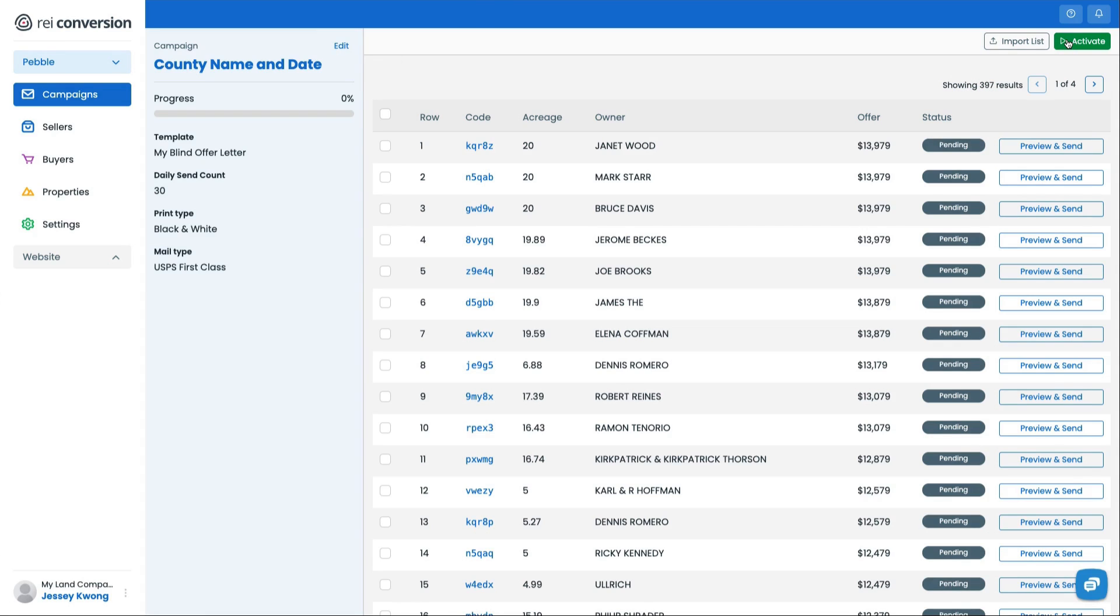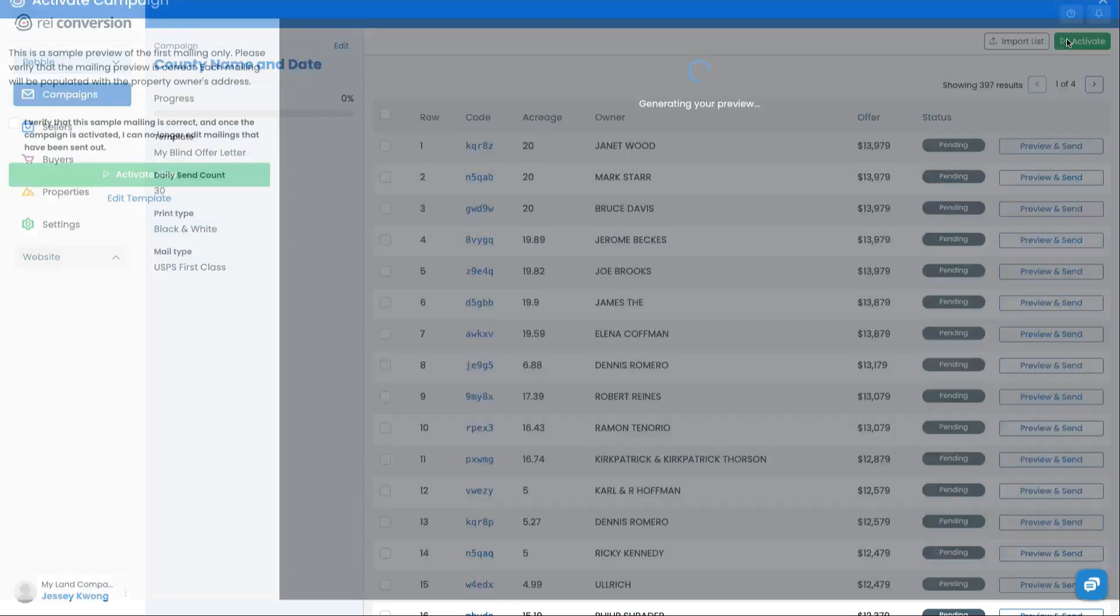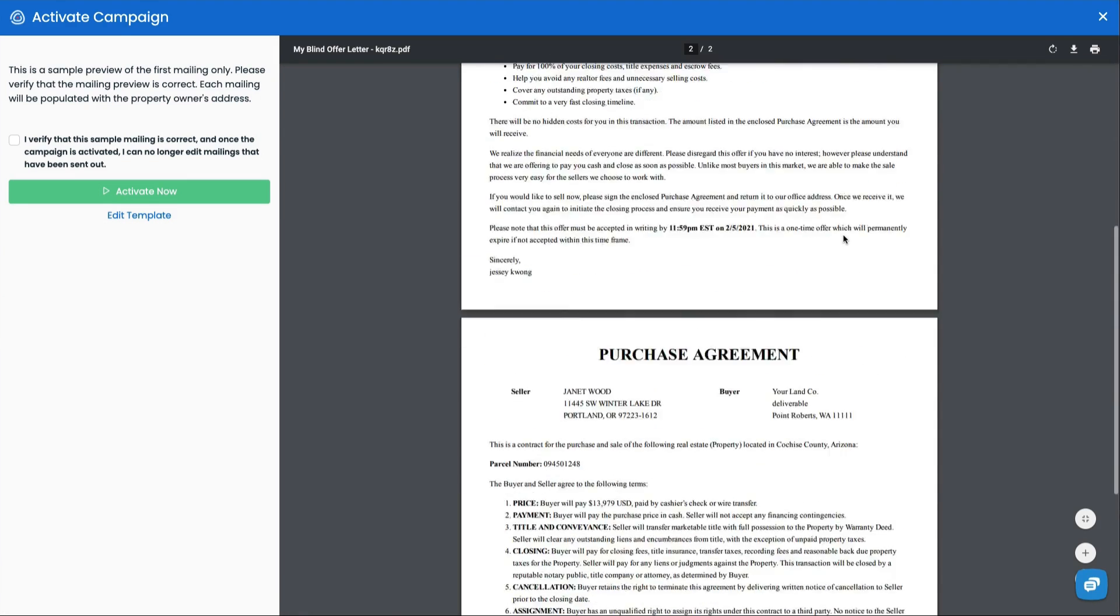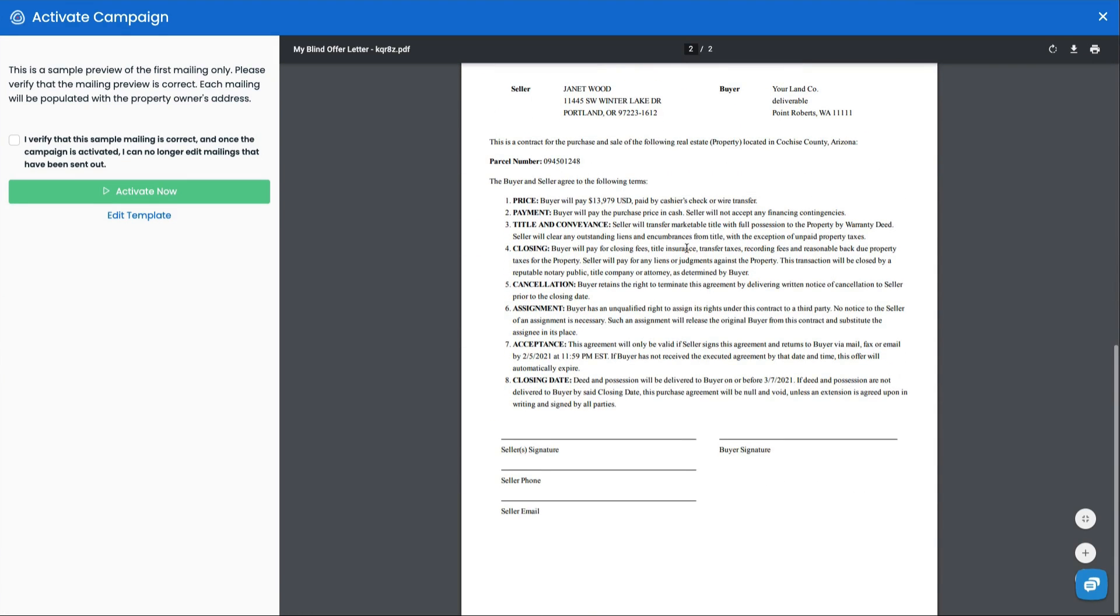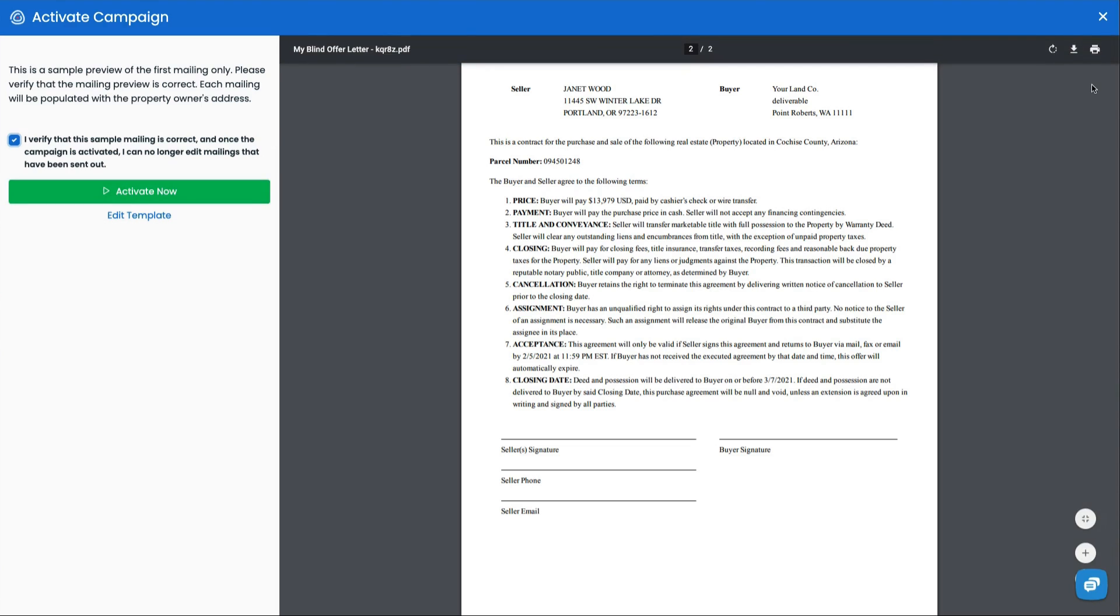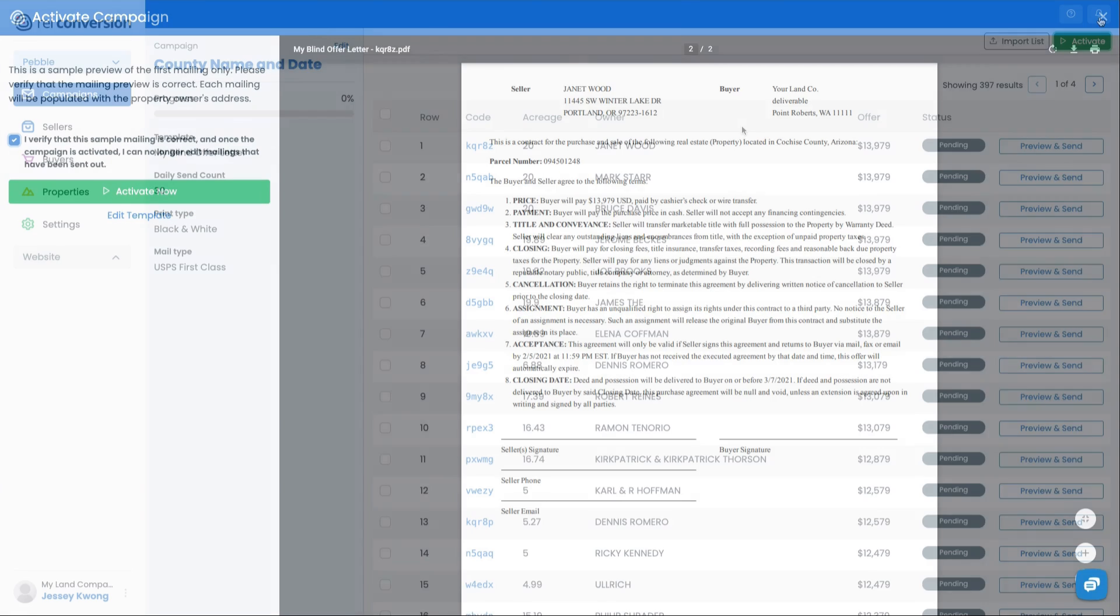So if I decide I want to activate this campaign, I'll just hit activate. What it's going to do is going to generate a live proof of that first row of my list, I'm going to be able to see that here. And once I'm good with that, and I've had a good read through this, I'll go ahead and check the box, I verify that this sample mailing is correct, so on and so forth. Once I check this, I can then hit the activate now button.